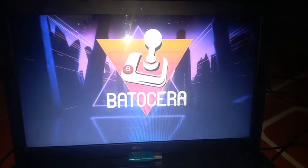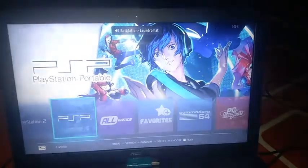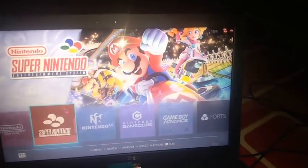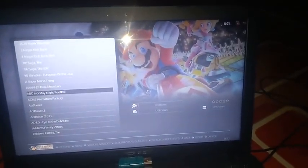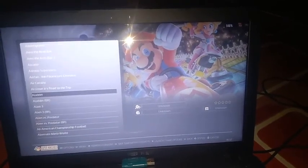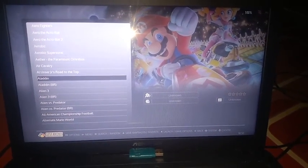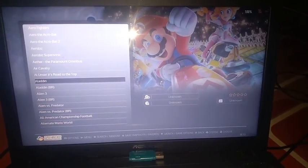Voila! Batocera is running on the same system drive. You can see I have some games already loaded in my other drive, showing up here. It's as easy as that. Thanks for watching — leave any comment if you have any difficulty and I'll be happy to help you out. Thanks, bye bye!